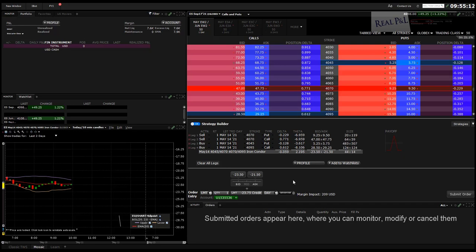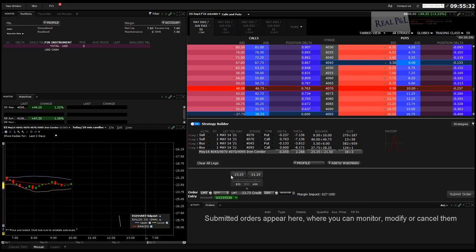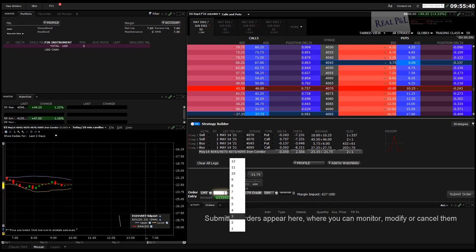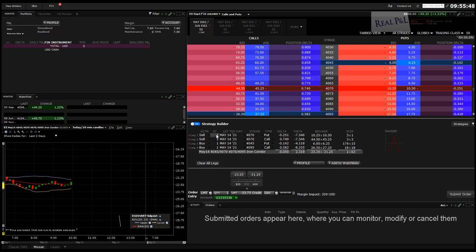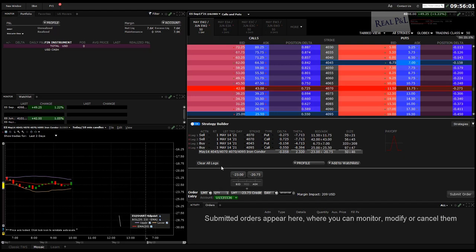One important point: when you put in an order, always use the lowest common denominator for your leg quantities. For example, if you want to do two of these and three of these, use the lowest common denominator and then change the overall quantity — it multiplies everything. If I set quantity to three, it becomes three, three, three, three for all legs. If you want to do six, put one, one, one, one and set quantity to six. It gets very confusing if you just put six, six, six, six and leave quantity at one — the pricing becomes unclear.